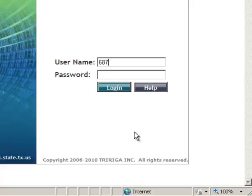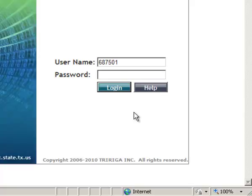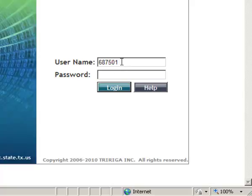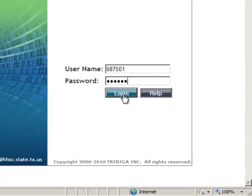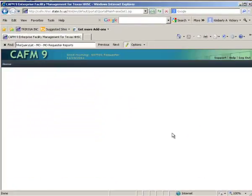Normally when you have a building number, you would use 687 and then the building number. In this case, you're not going to be using the dash, so it would just be 687501. Your password you're going to get from your local CAFM specialist. You can click in the field to get the cursor started there, or if you were up here entering your username, you can tab. I'm going to enter the password for this user.